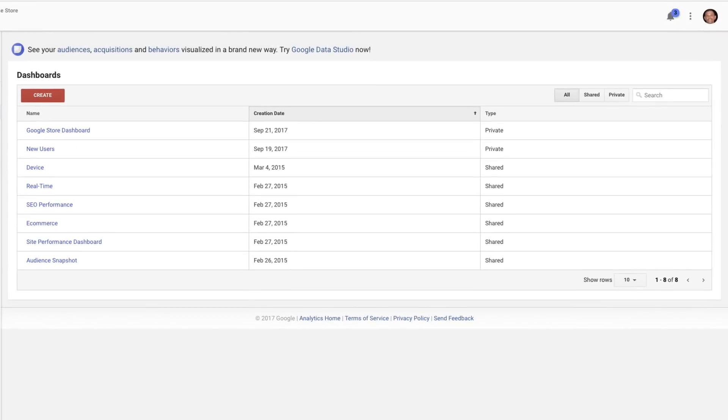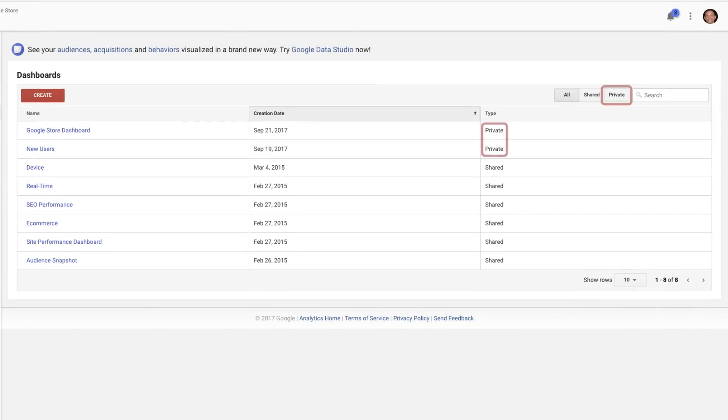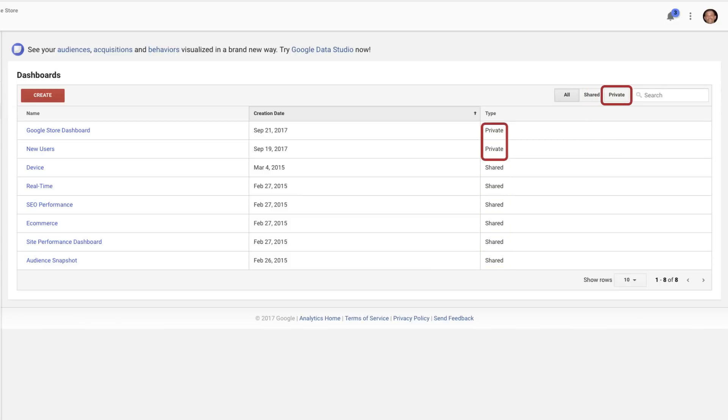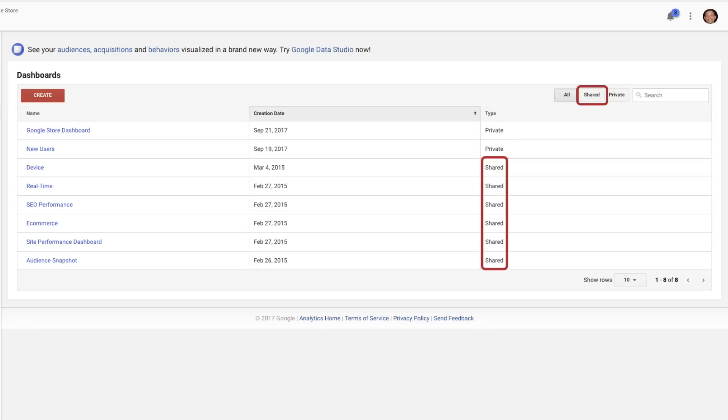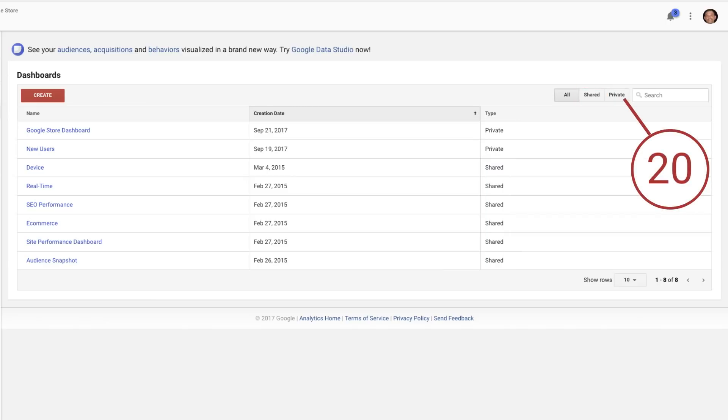There are two types of dashboards, Private and Shared. A private dashboard is only visible to you within that view. A shared dashboard can be seen by anyone who has access to that view. You can have 20 private dashboards per user and 50 shared dashboards per view.